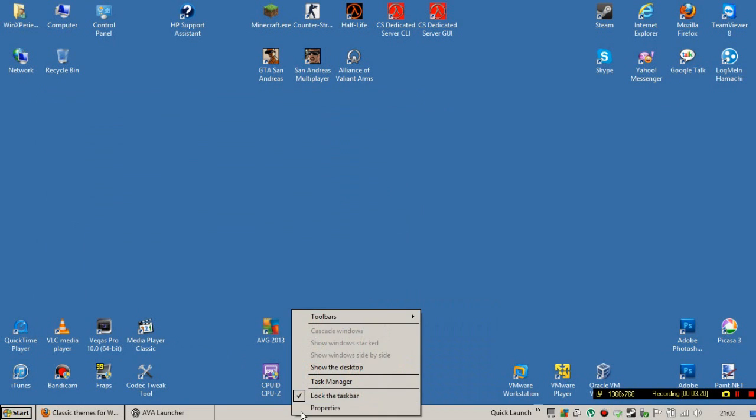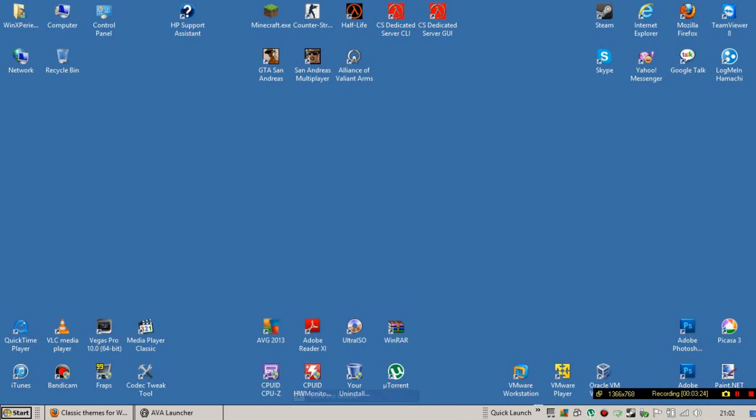Right-click on the taskbar and uncheck the 'Lock the taskbar' option.